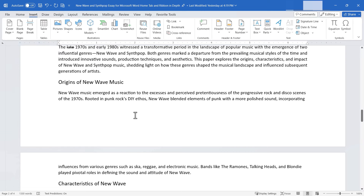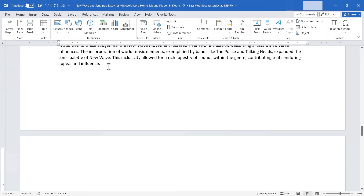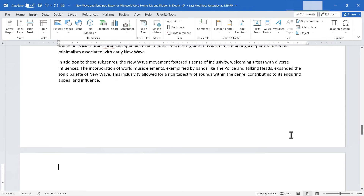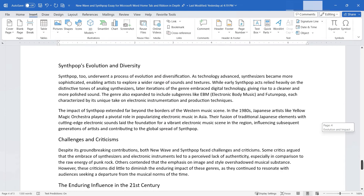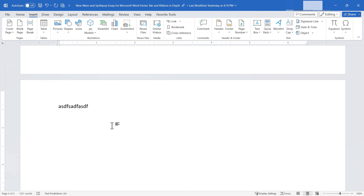Moving on to the second option in the Pages group: Blank Page. Every once in a while you may need a blank page in your document — maybe as a placeholder for a disclaimer or a photo you don't have yet. You can go to the Insert tab, Pages group, and click Blank Page. Wherever my cursor was, from there down to the bottom of that page becomes blank, and the following page is completely blank.